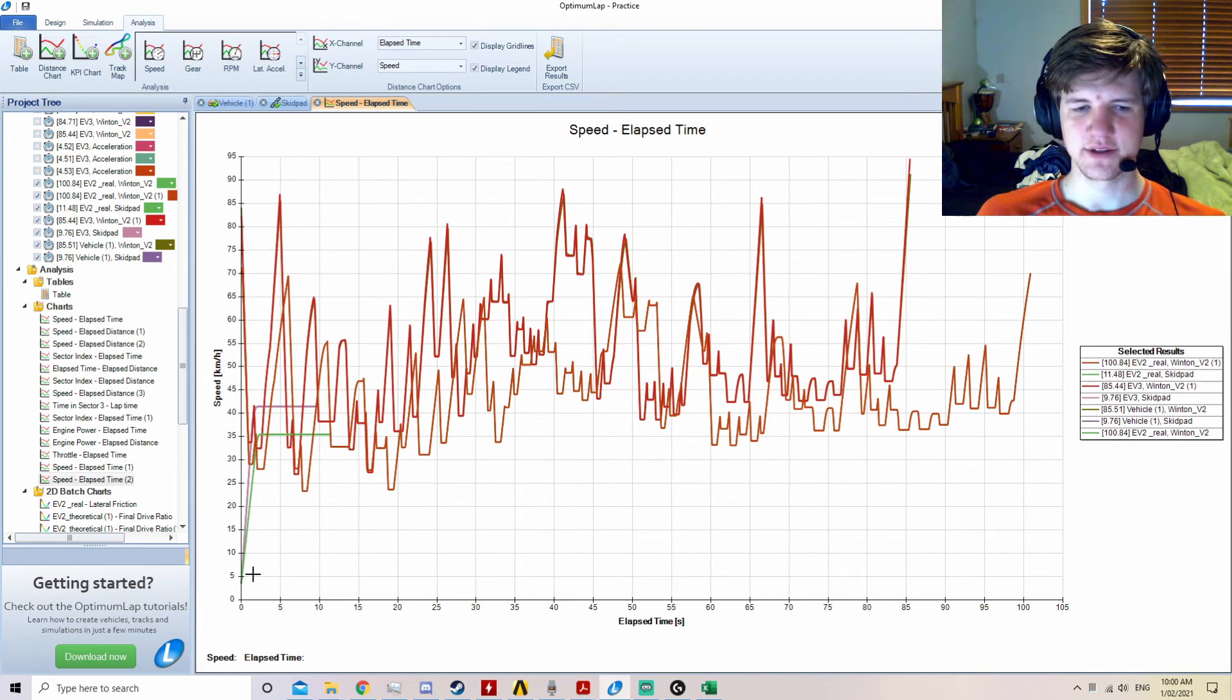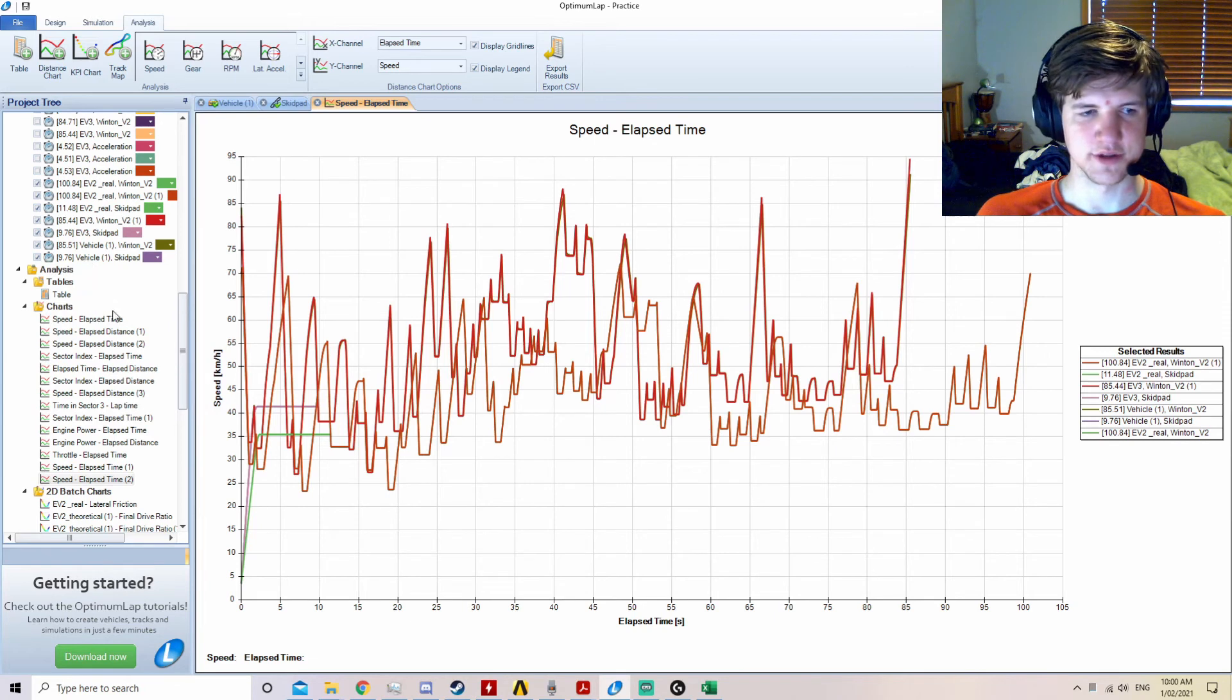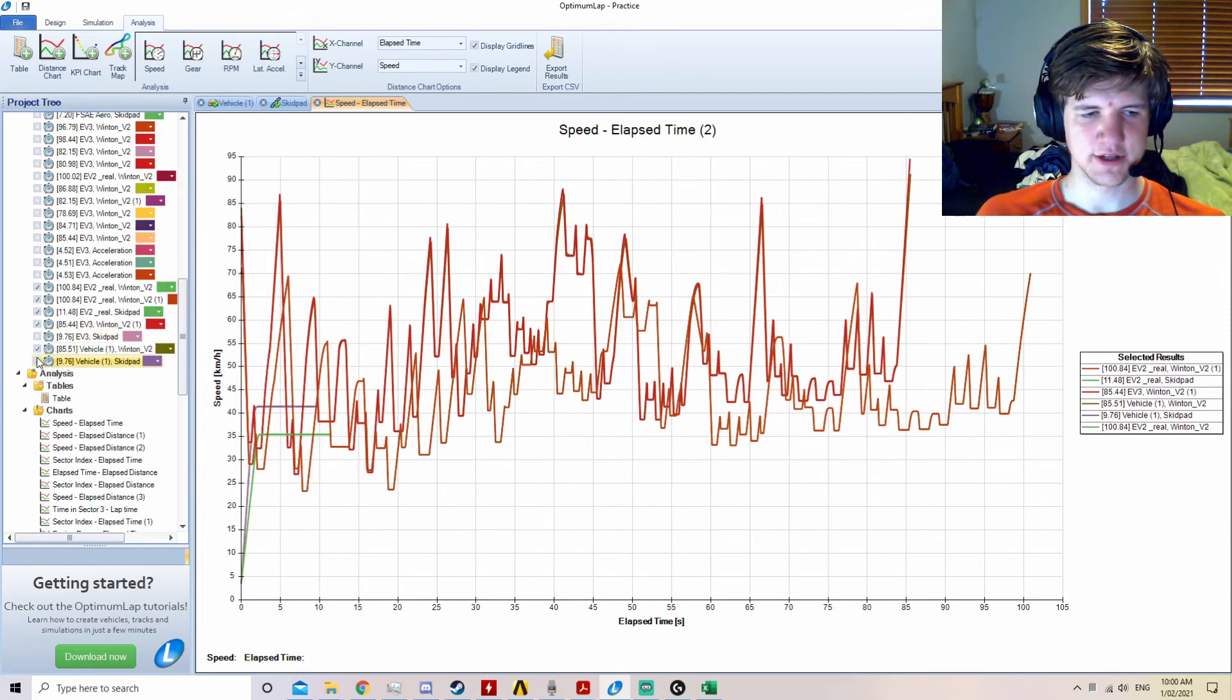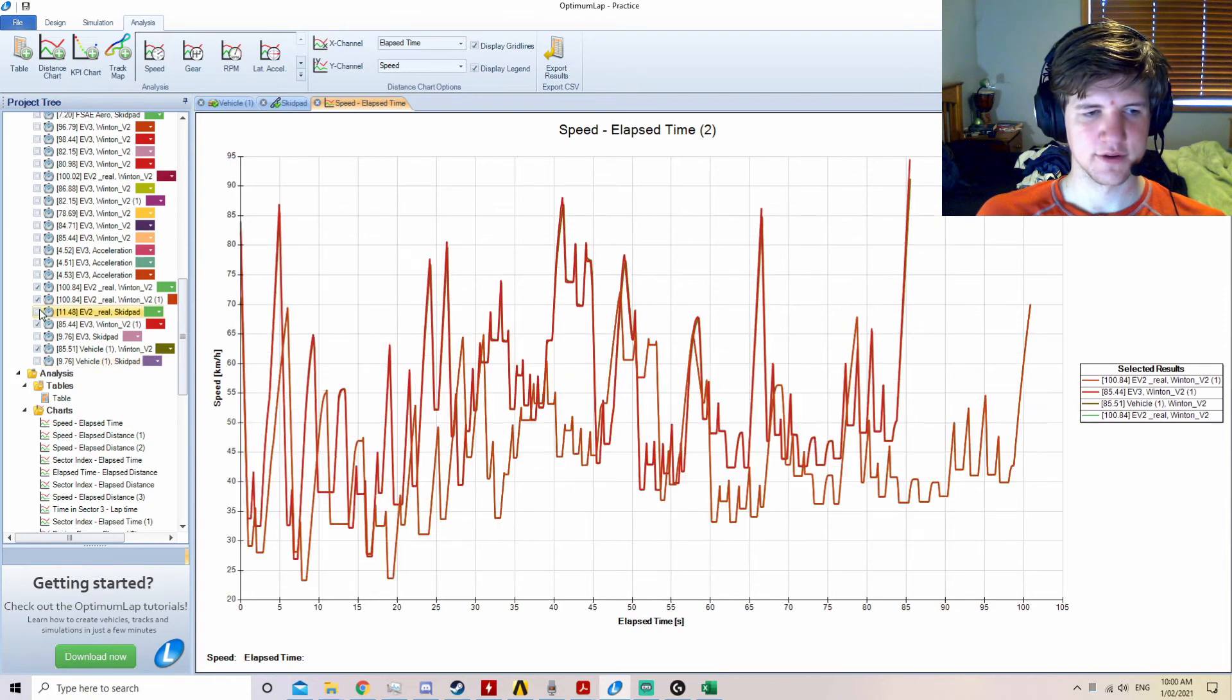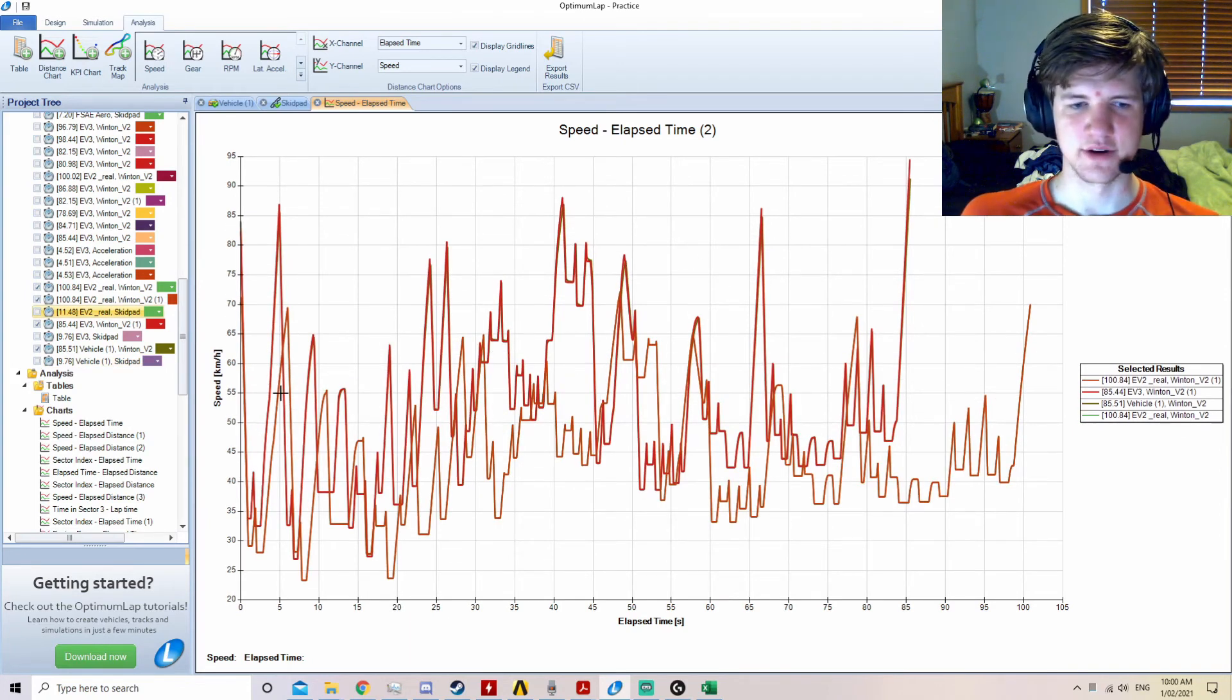This graph is slightly difficult to read at the moment, due to the great difference in times between the longest and shortest results. To remove these short or long results, just deselect the checkboxes on the left.